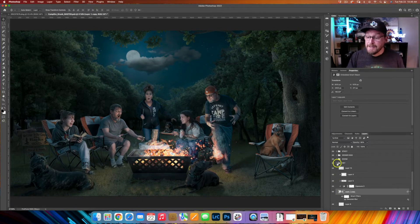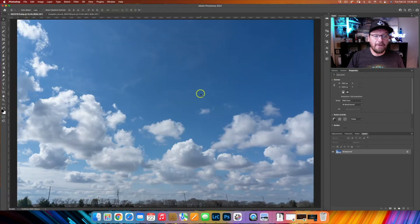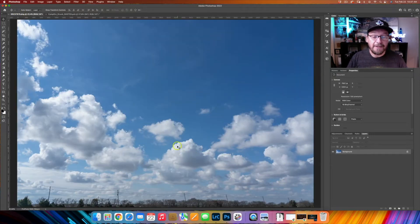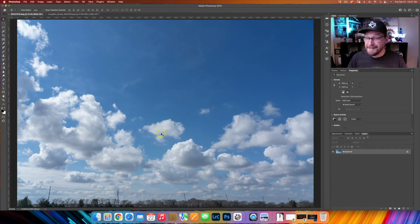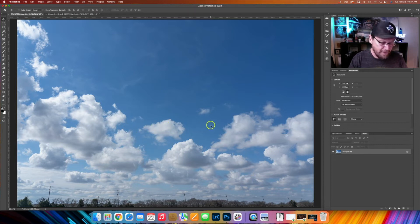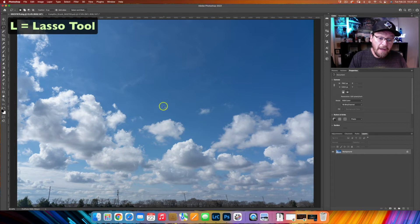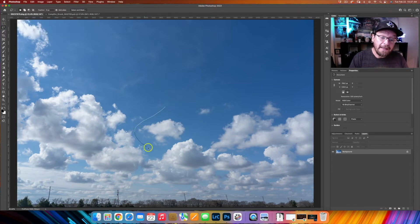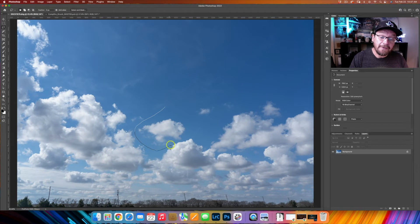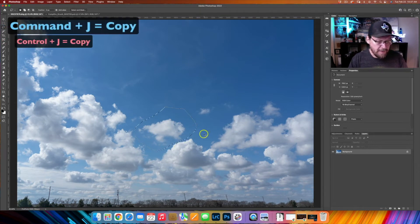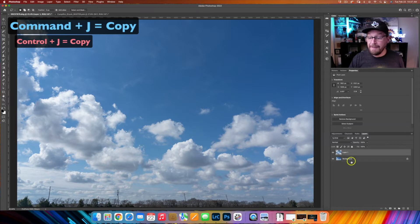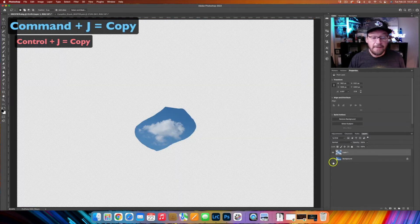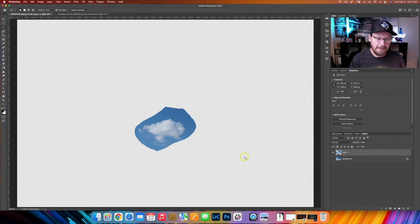Let's go back over here to our sky and we're going to extract this cloud specifically right here because it's a pretty easy cloud to extract. There's nothing around it, nothing touching it. So we can just come in here with our lasso tool, or L for lasso tool, and we can just take this selection right here like that. Then I'm just going to command or control J to copy that.